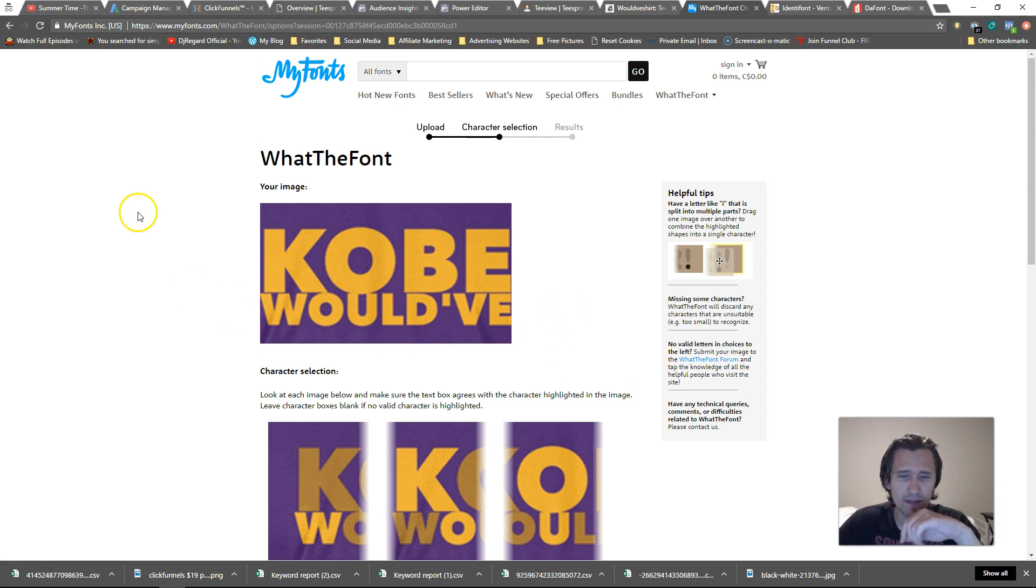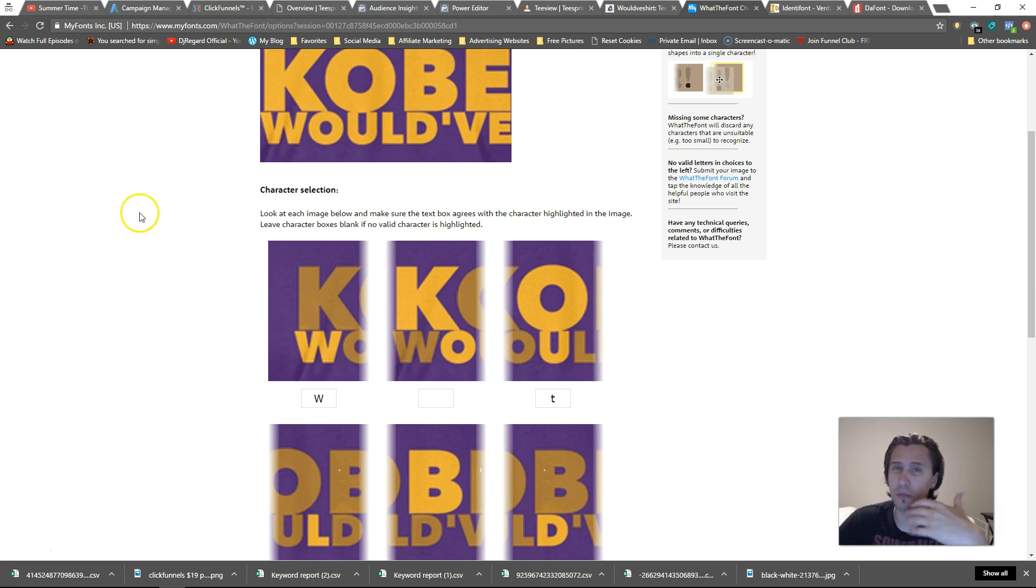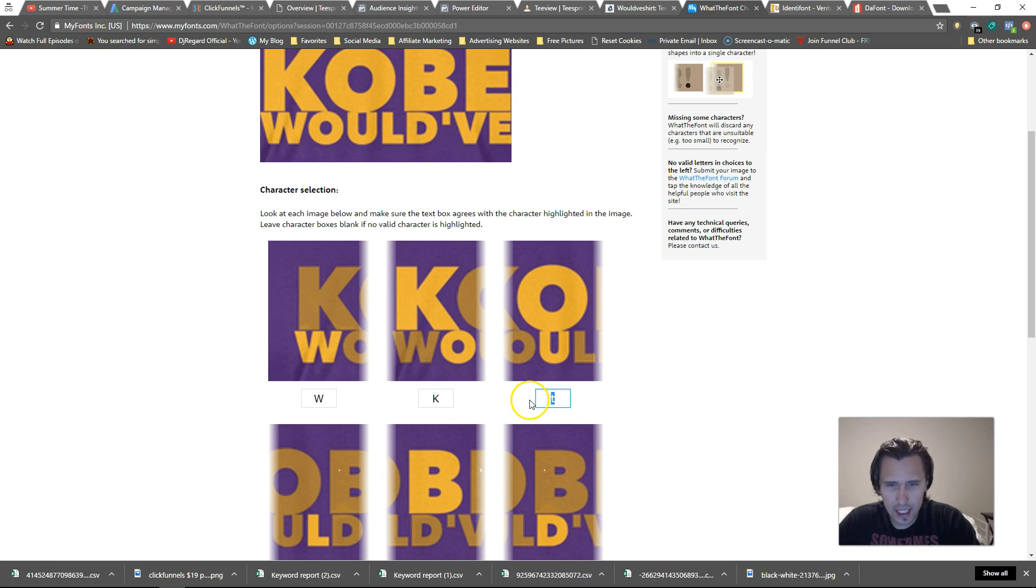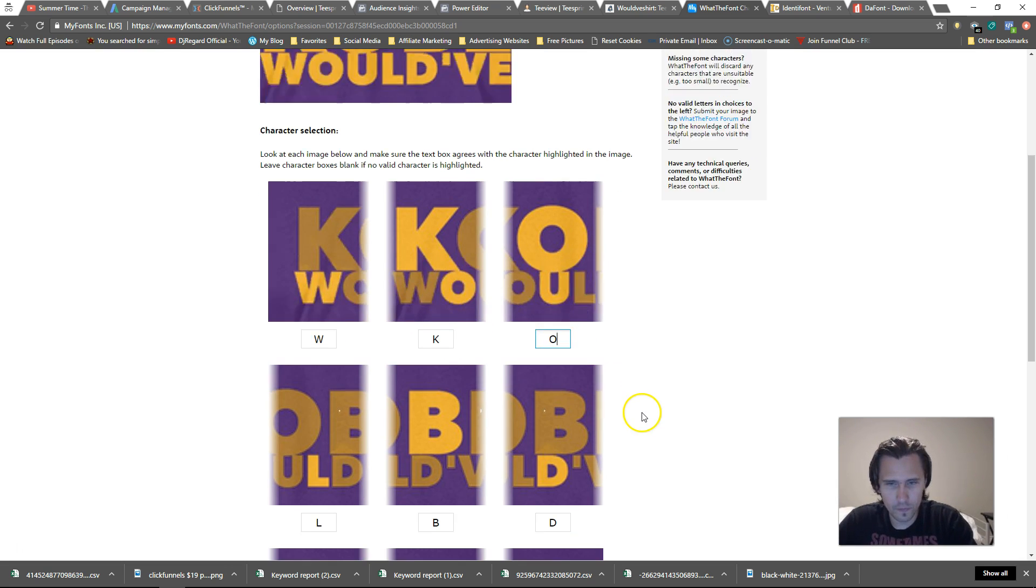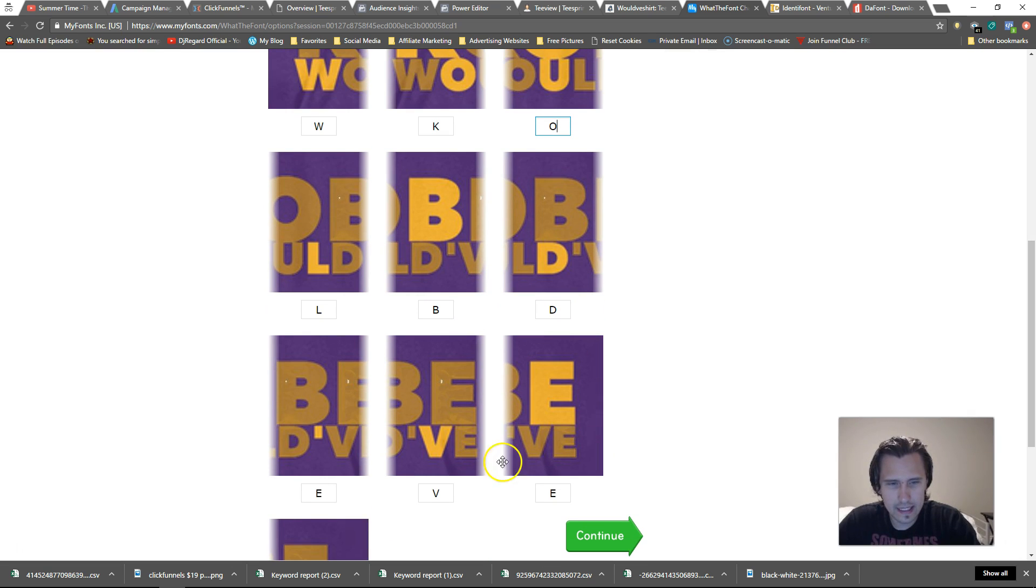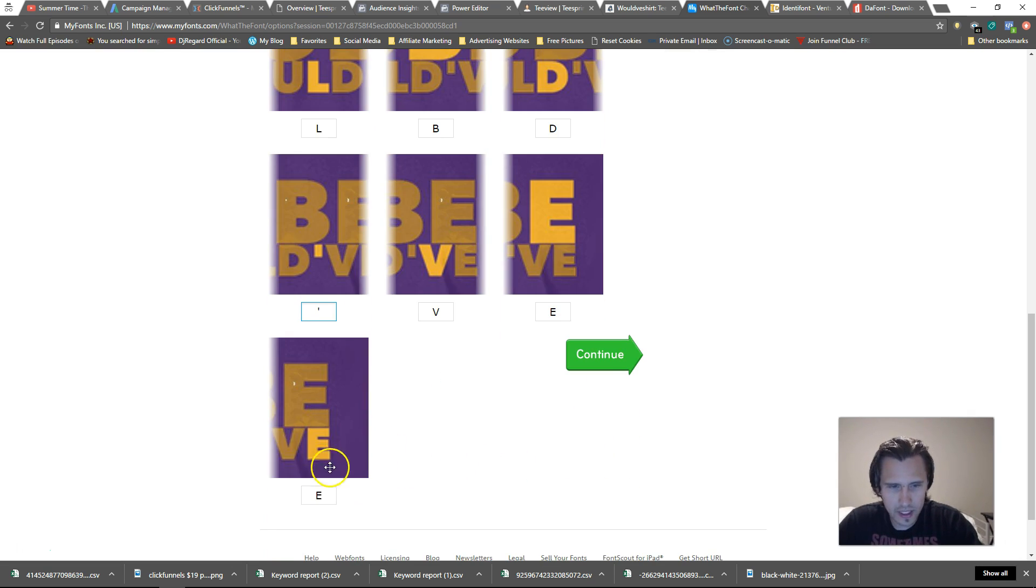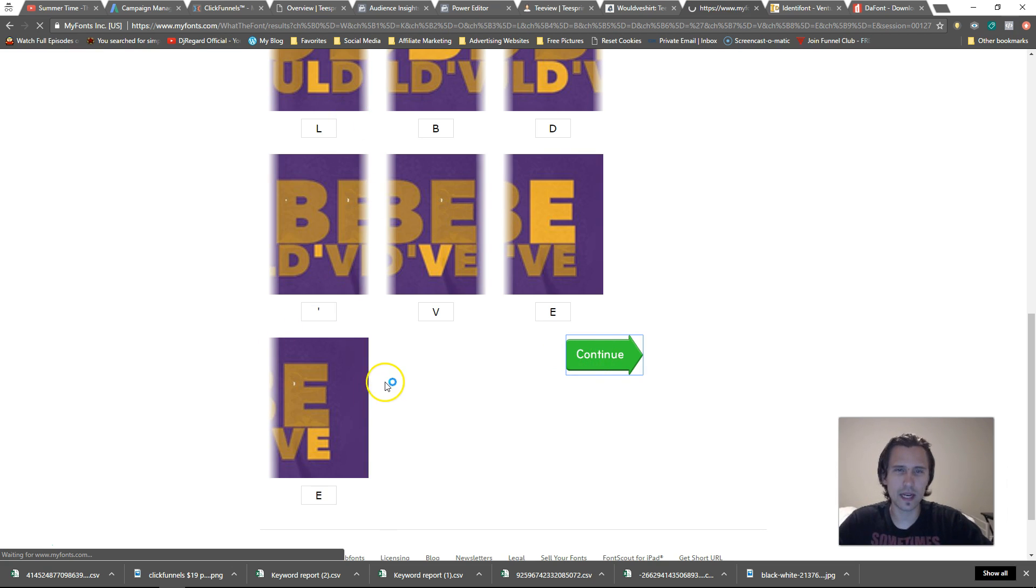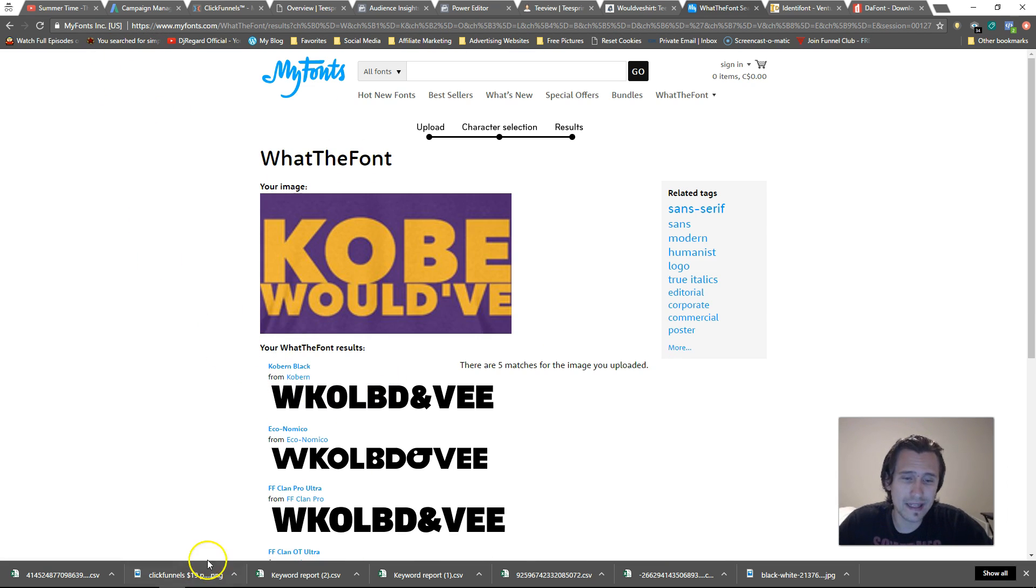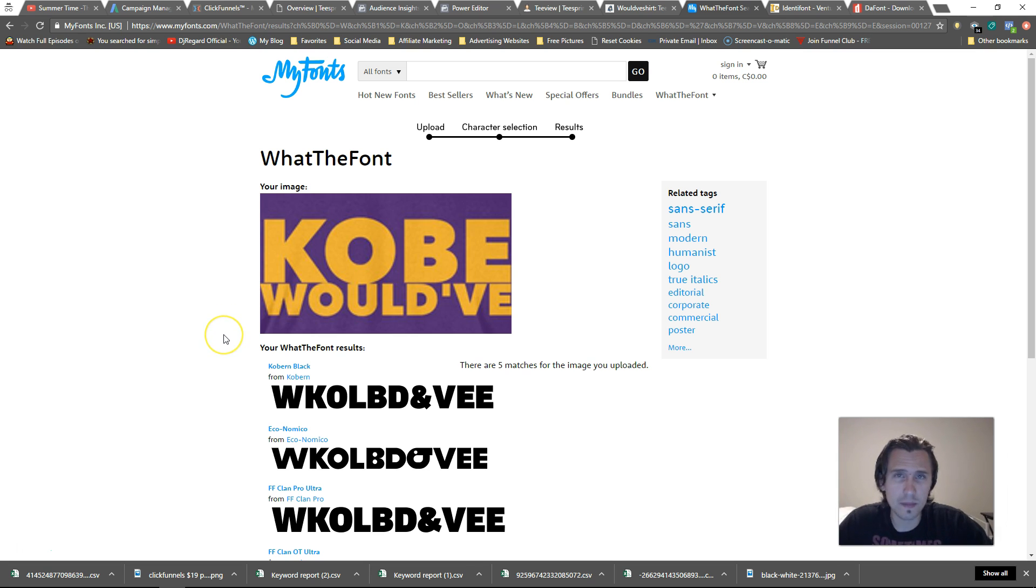So now what we need to do is we need to actually write the letters in, all right? Keep in mind if it's a lowercase you must write a lowercase, if it's uppercase must write uppercase to get support for identification. For the system, W K O L B D horizontal D E E. Okay, so now that we've done that, right, sometimes it's more sometimes it's less.